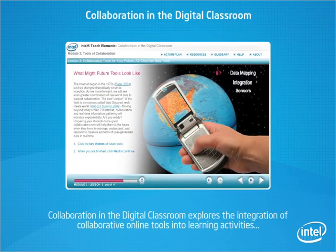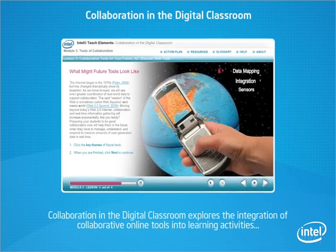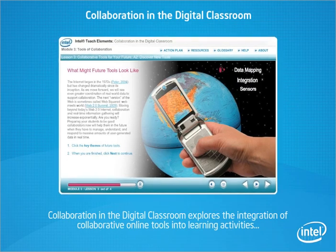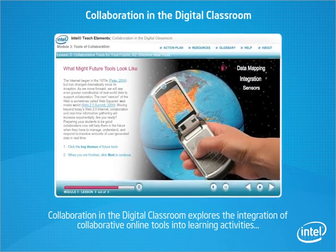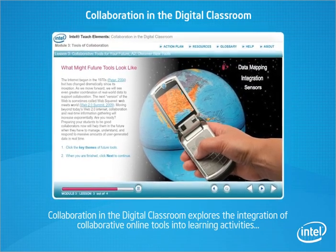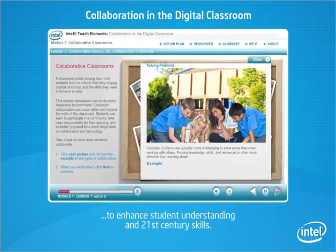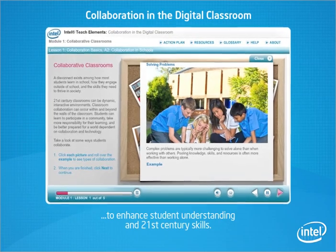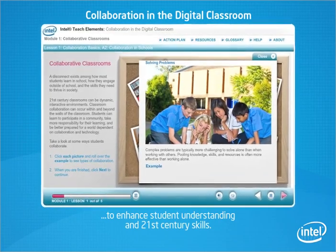Collaboration in the digital classroom explores the integration of collaborative online tools into learning activities to enhance student understanding and 21st century skills.